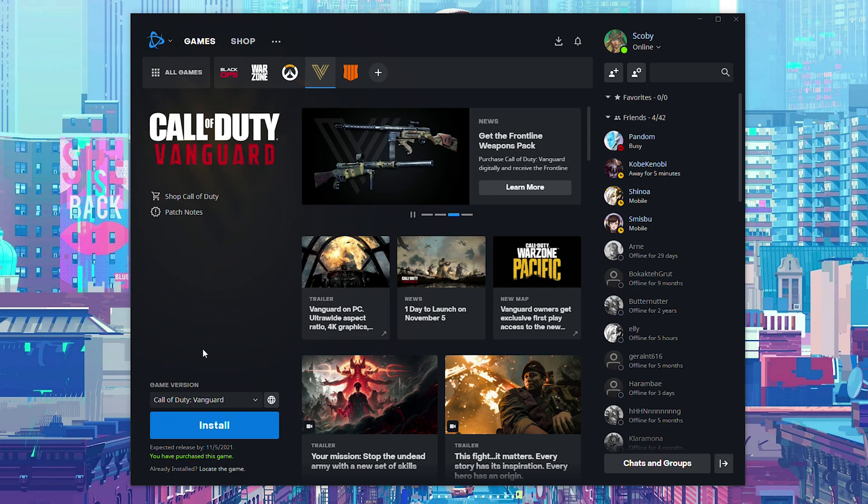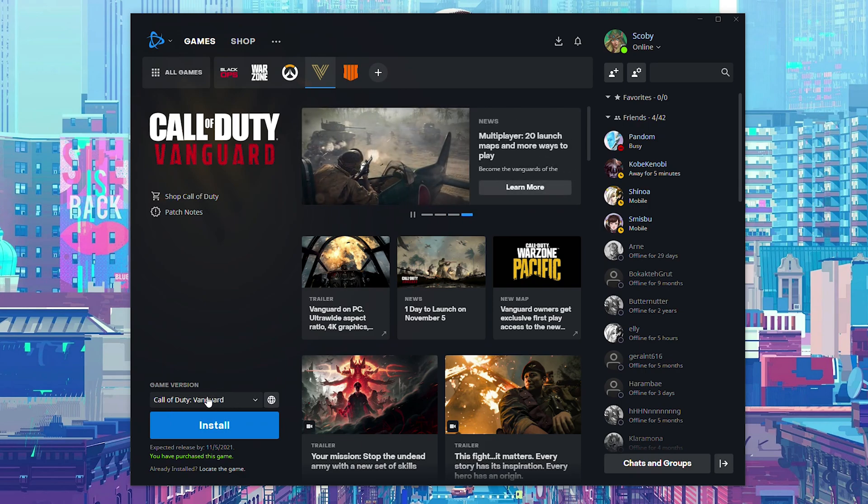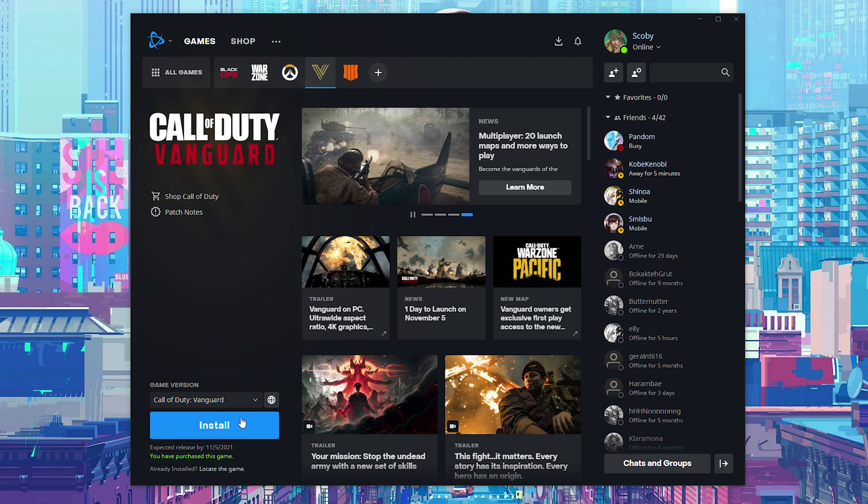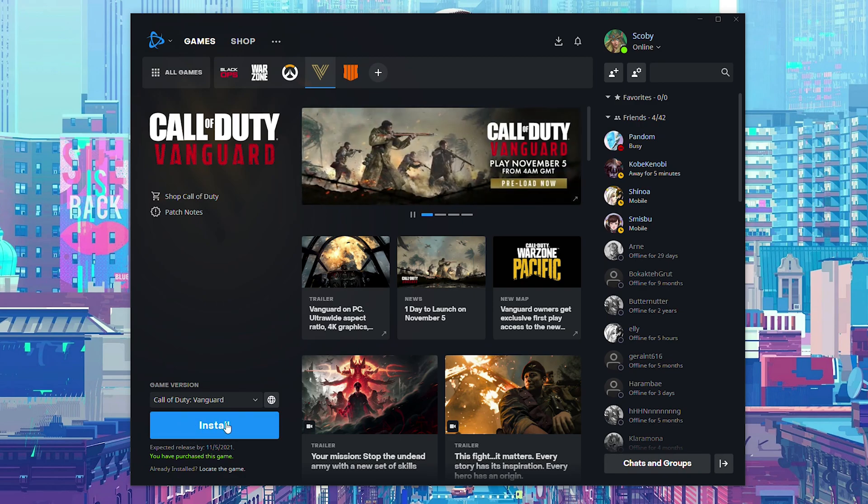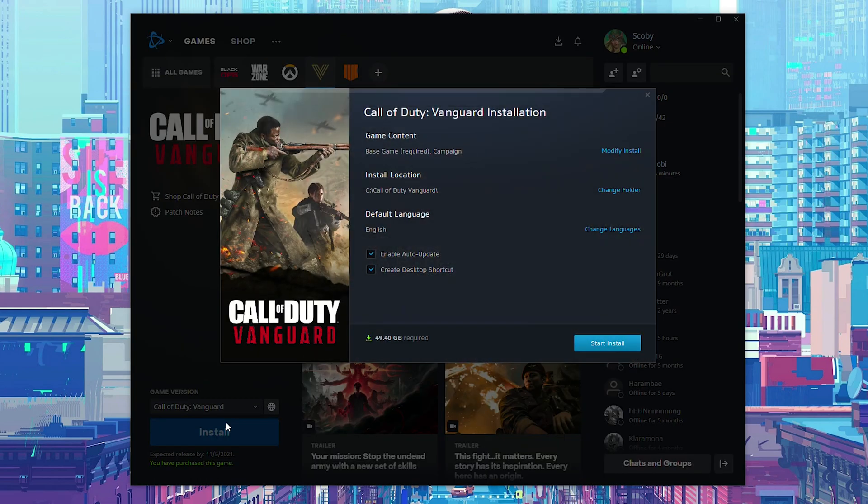From this point, what we're going to be doing is we're going to be coming here. We're going to be selecting the game version. We're going to make sure we have Call of Duty Vanguard selected. We're then going to be coming to the install button here below. It will open up this pop-up and here we can change a couple of things and select exactly we want to install.